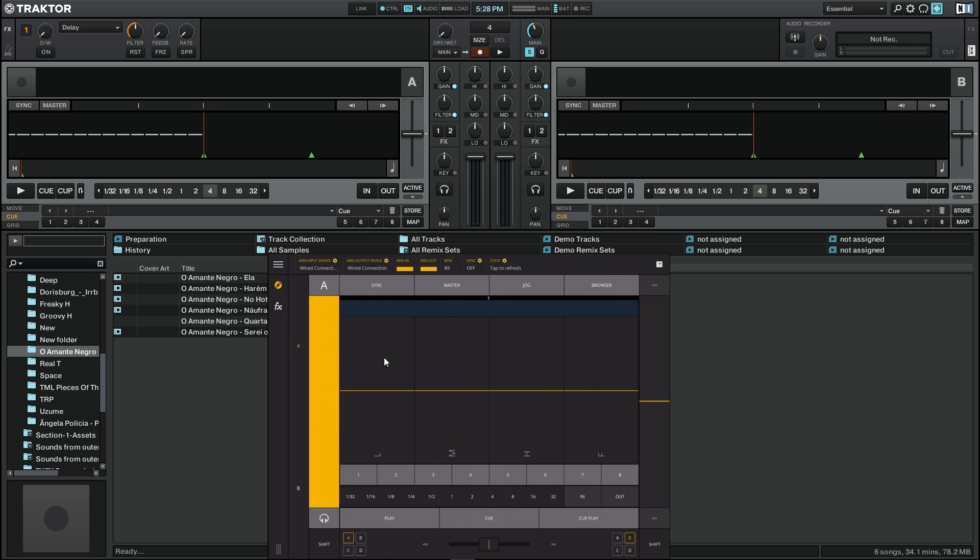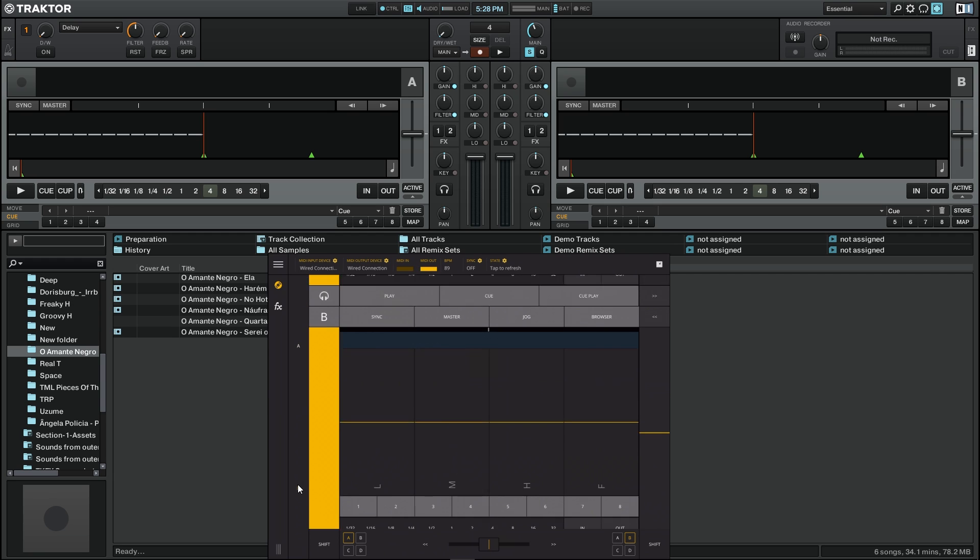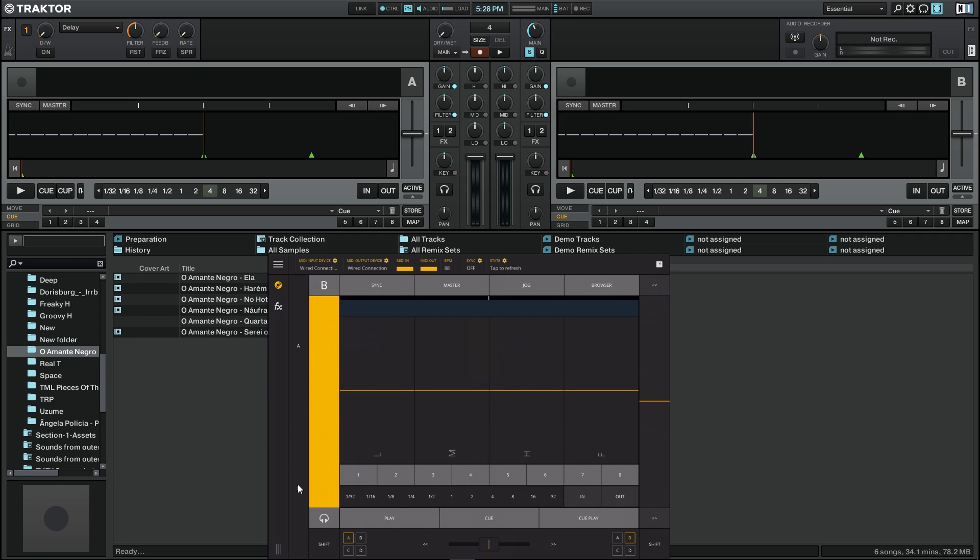Right now we're looking at Deck A of Traktor and we can choose which deck we're working on by pressing these two buttons here. As we can see, we have an A-B button that we can press and we go to Deck B.